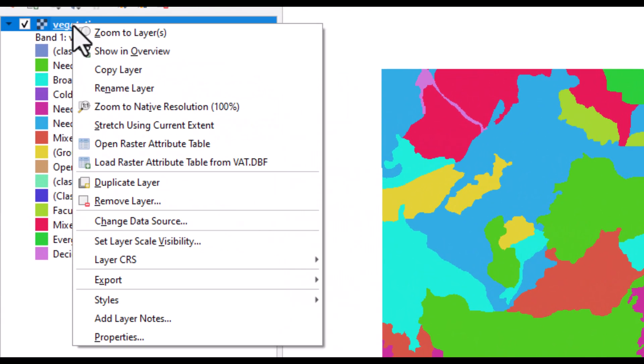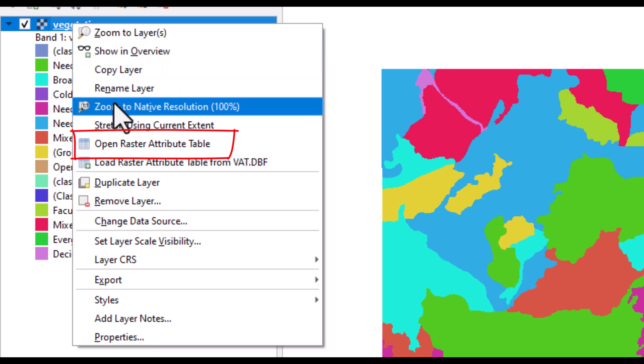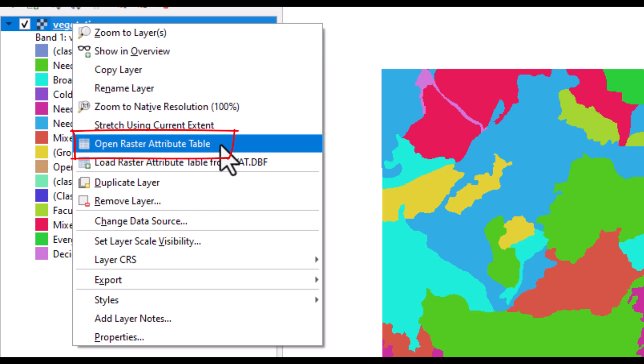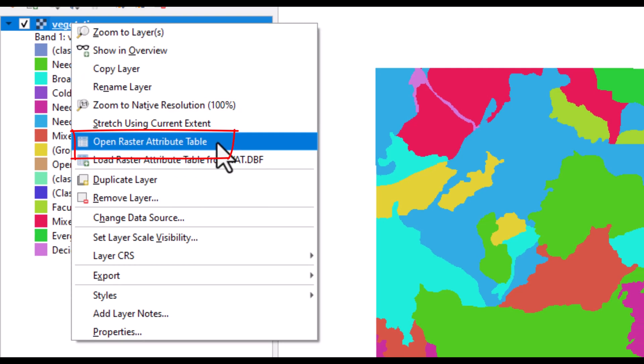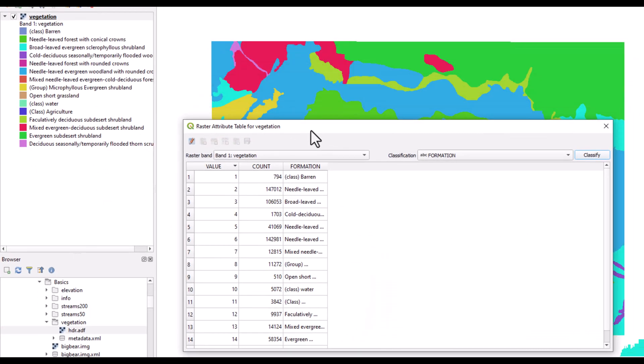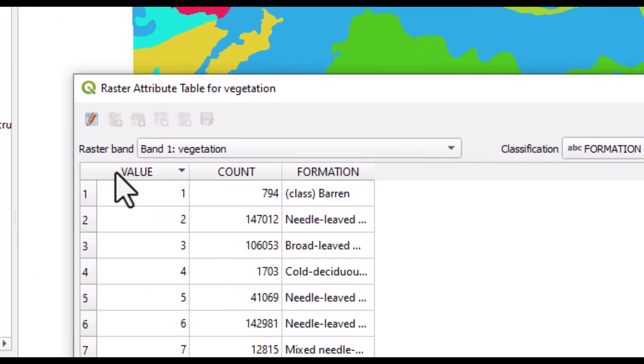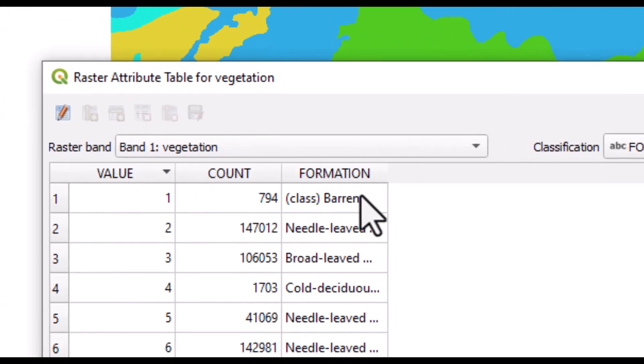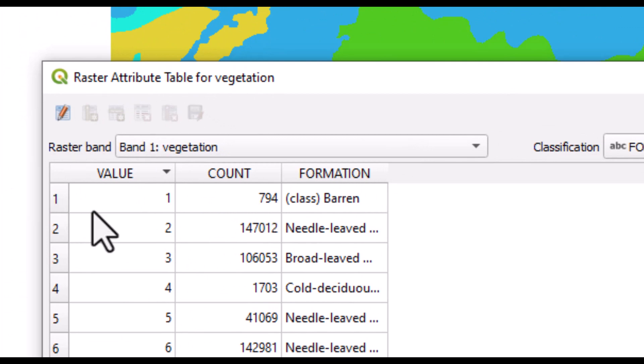A raster attribute table is normally available from the layer by right-clicking on it and you can open the raster attribute table. Very similarly to the vector attribute table, you will have the information connected to each of the available pixel cells.